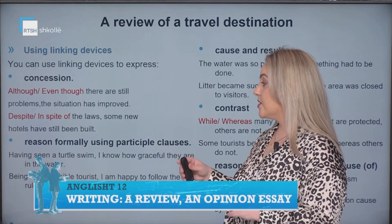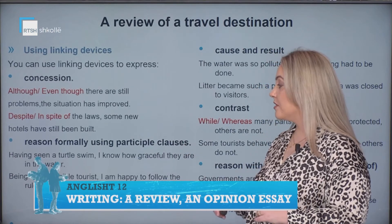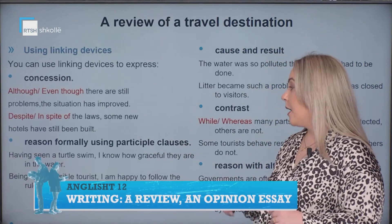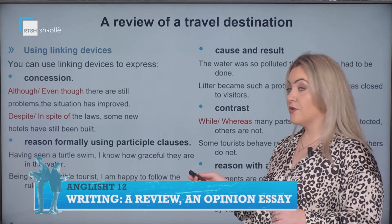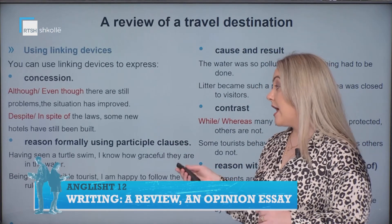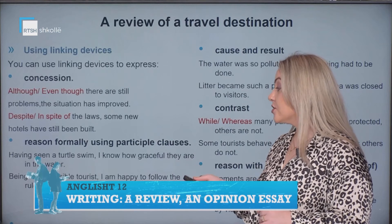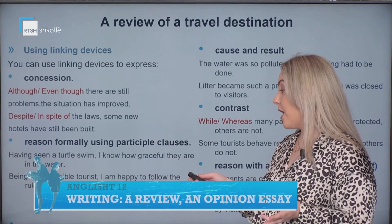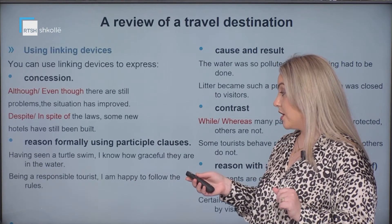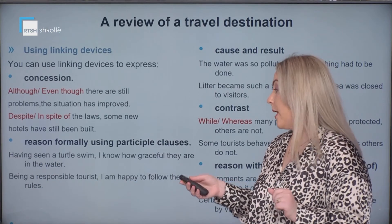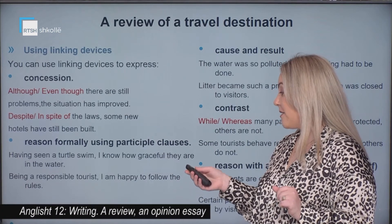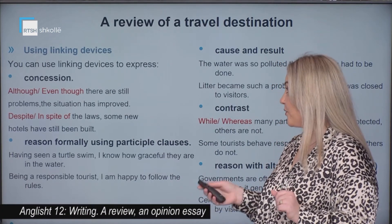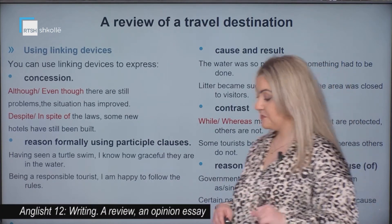Also, reason formally using participle clauses. For example, 'having seen a turtle swim, I know how graceful they are in the water.' Also, 'being a responsible tourist, I am happy to follow the rules.'